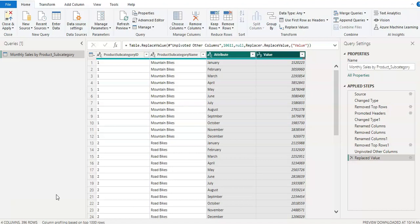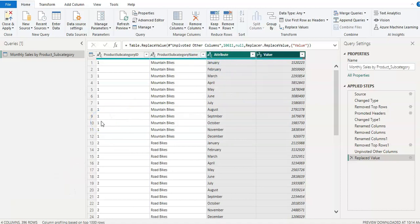We learned in part one how to remove rows or columns, how to rename column names and how to pivot and unpivot data, how to promote headers, the column headers as well.